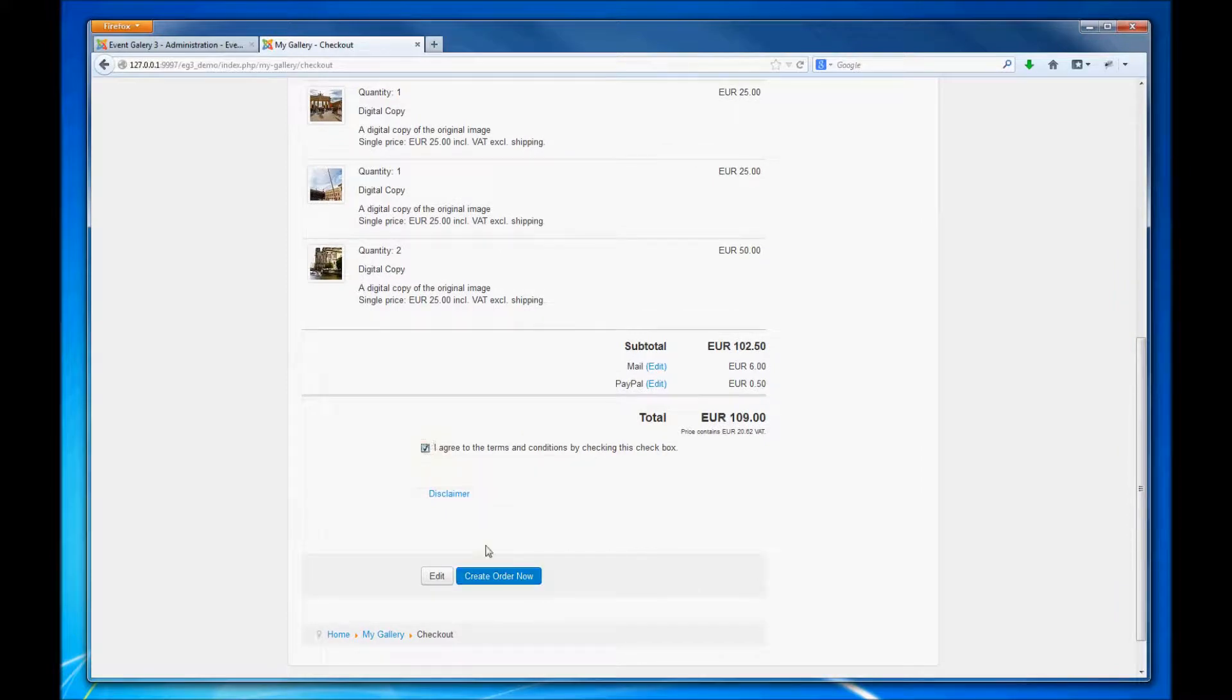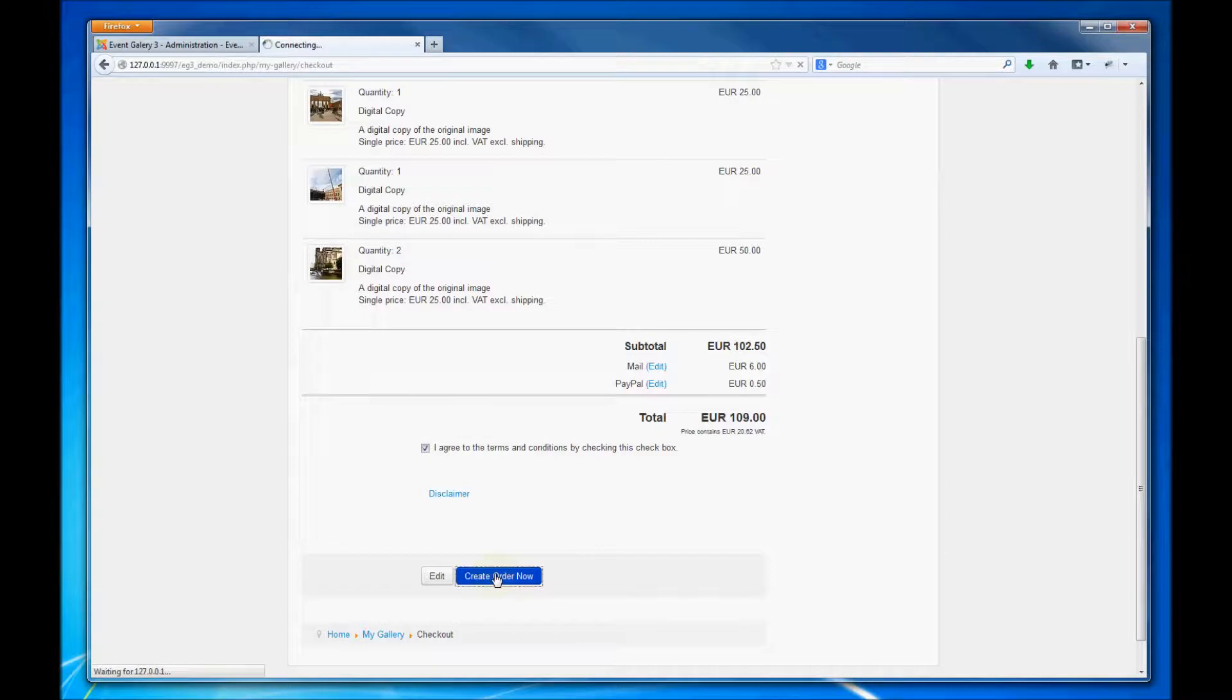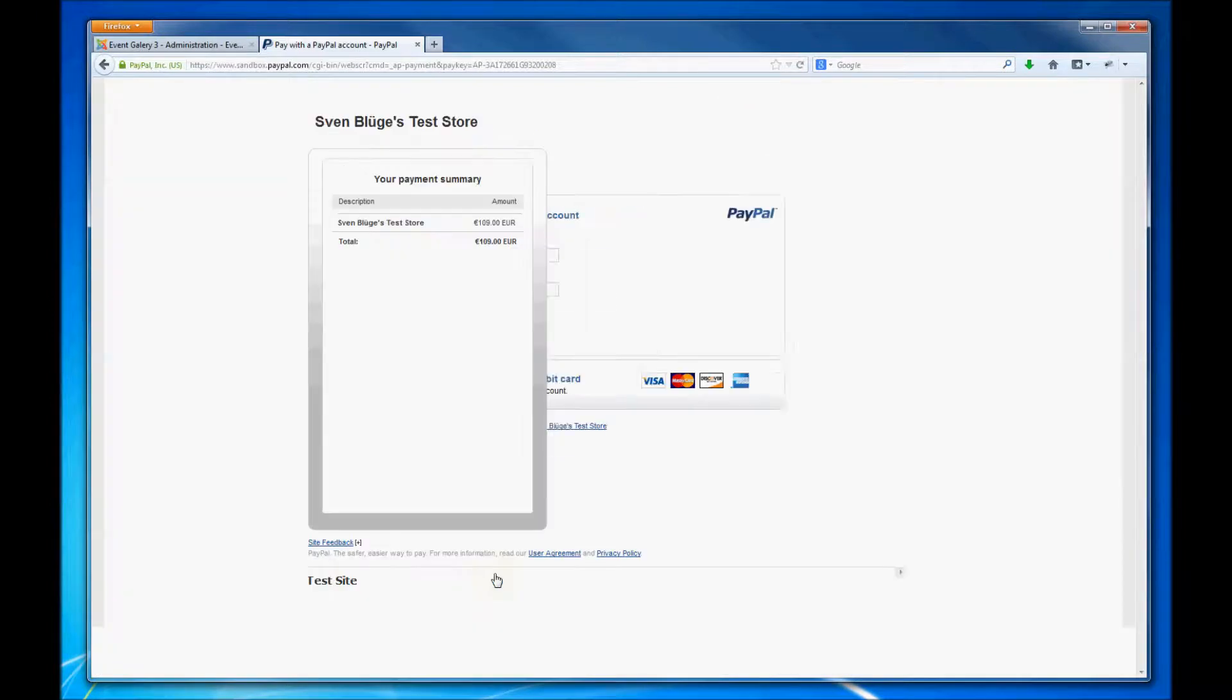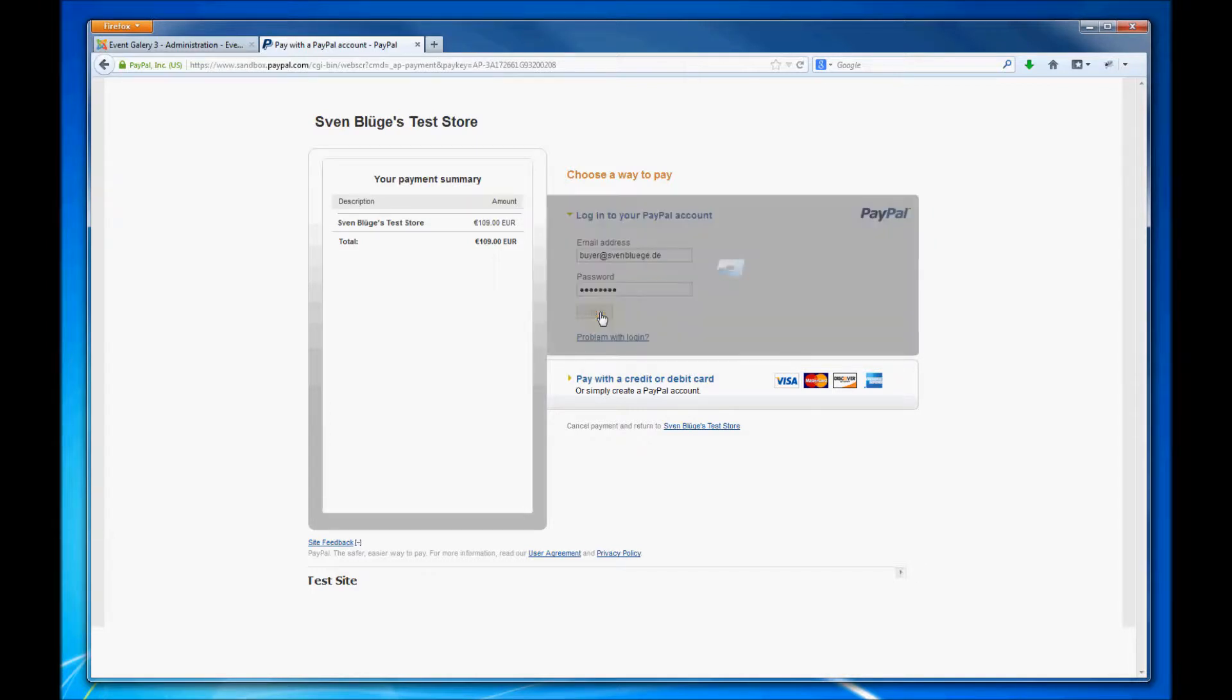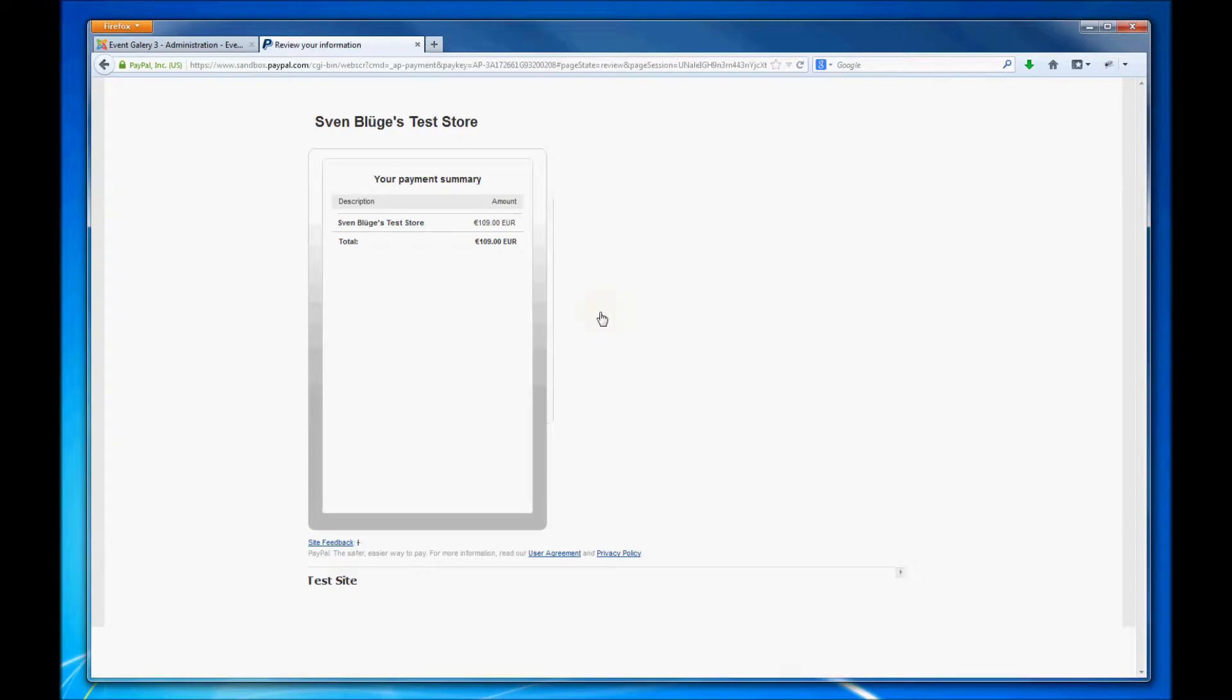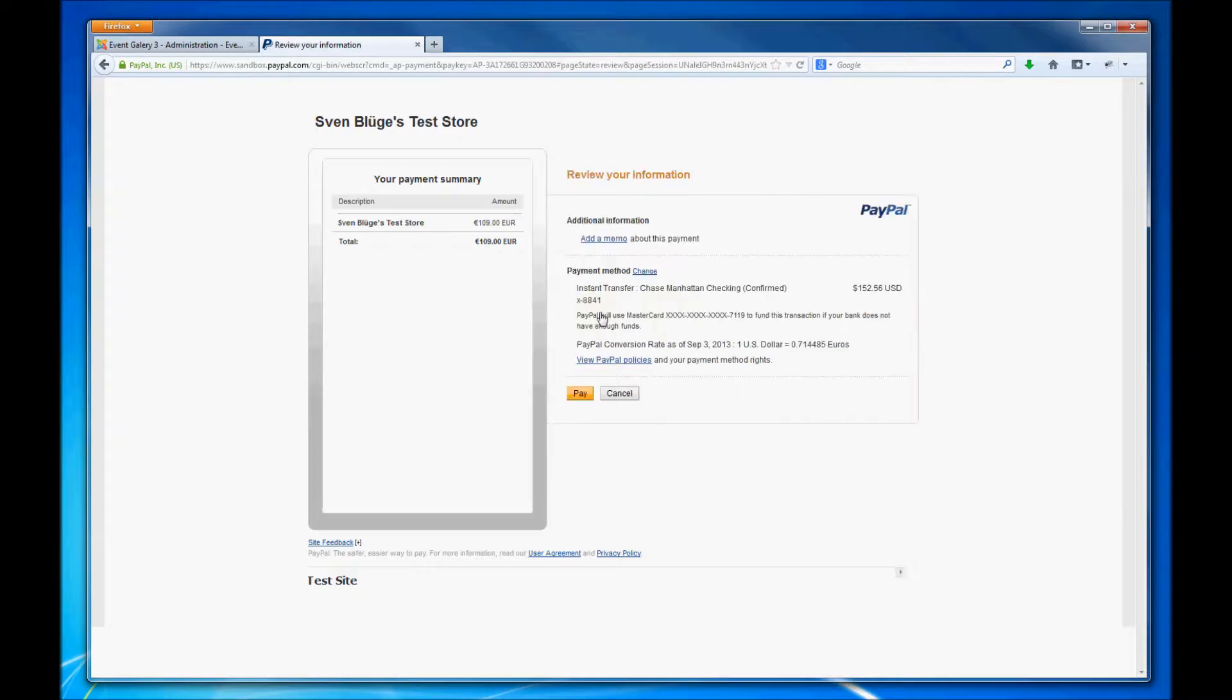Of course you can configure the option so that somebody has to agree to the terms and conditions and after submitting the order, and in this case we choose PayPal, we go to the PayPal page and we can enter our PayPal data in here and pay the order directly with our PayPal account.